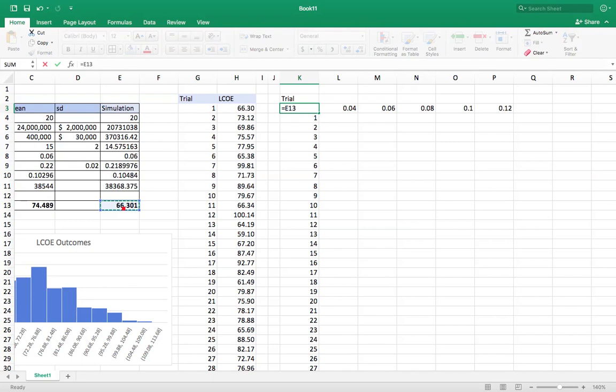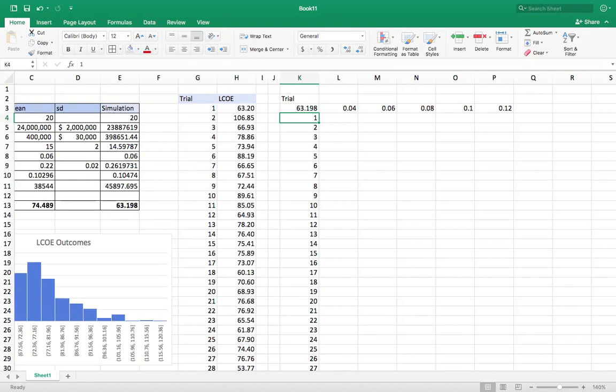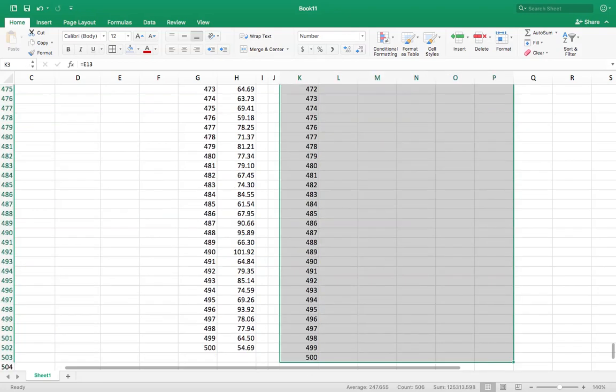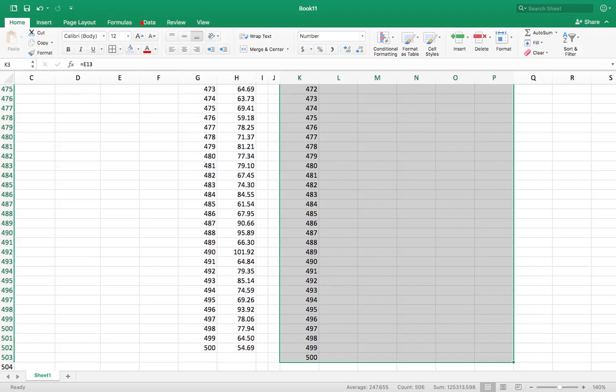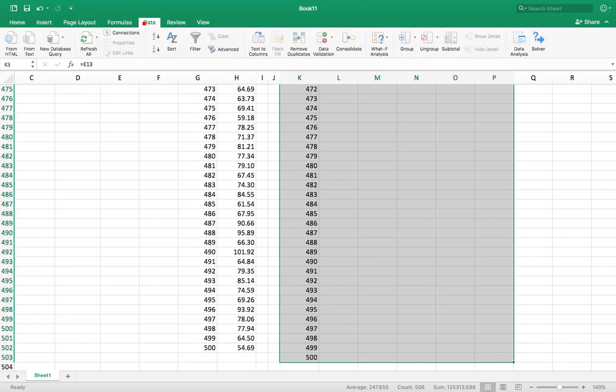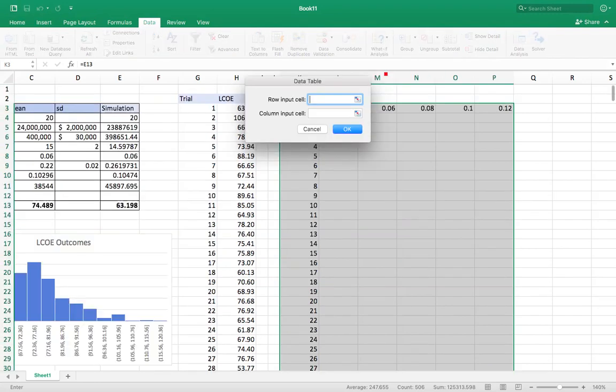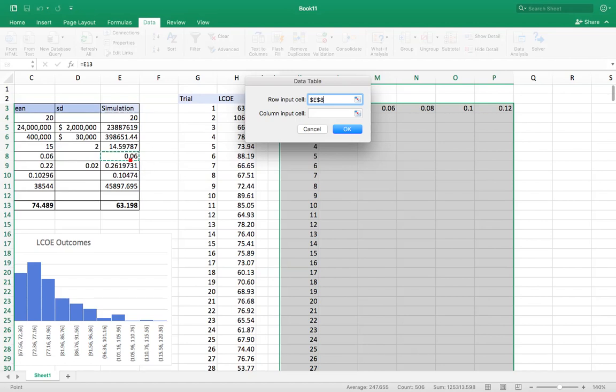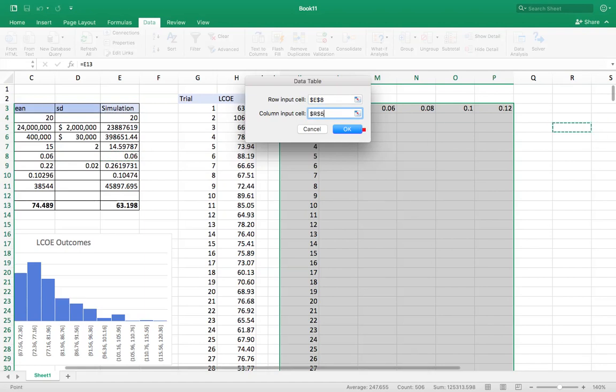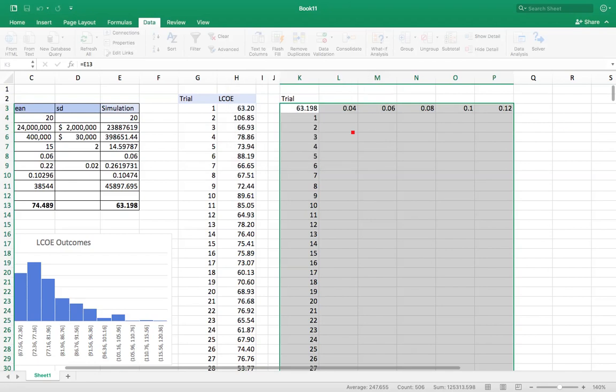Little corner. Now I'm going to highlight this whole table. I'm going to go into data, what if analysis, data table. But this time for row input cell, along the top row are the interest rates. So I'm going to say, let's put this in here so we can find out different outcomes if I change this interest rate. Column input cell again, and I just choose a random spot so that you can do the operation. Right, okay. Should populate the table.